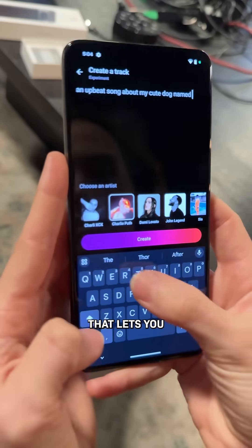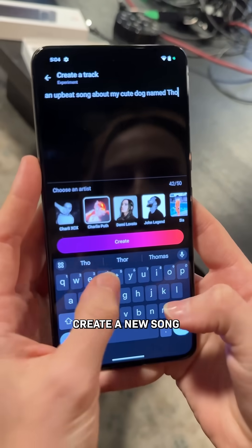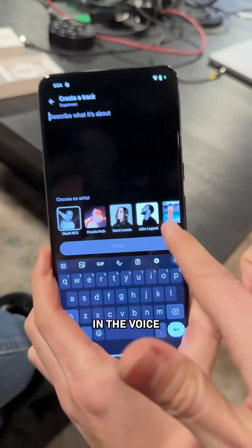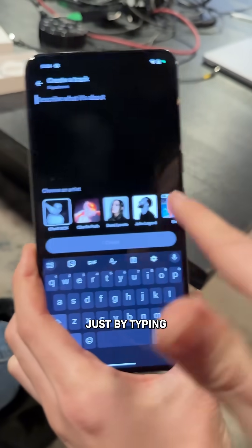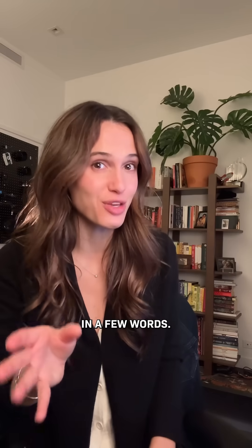YouTube just released a tool that lets you create a new song in the voice of any of these artists just by typing in a few words. I got to test it out early, and let me show you.